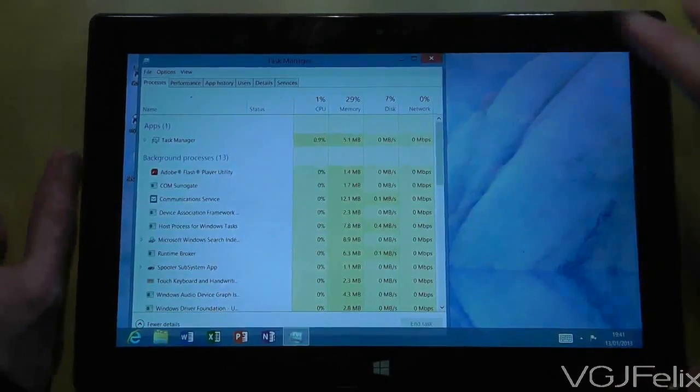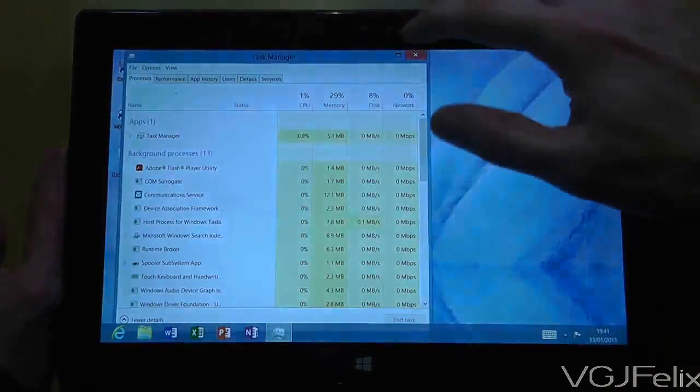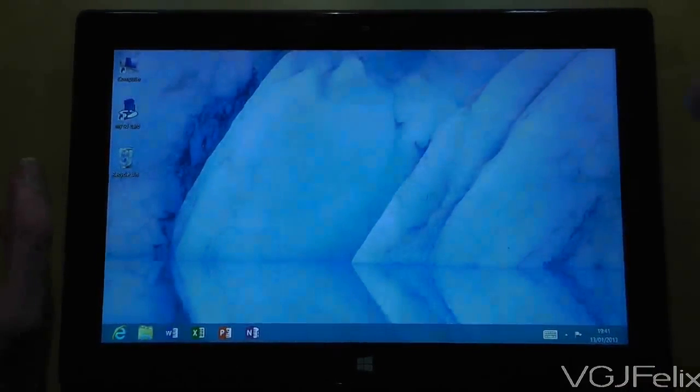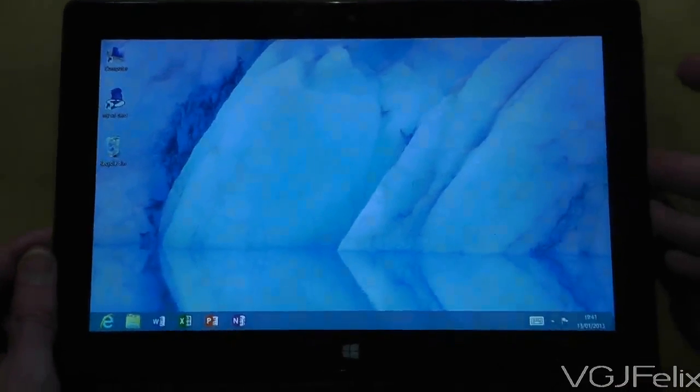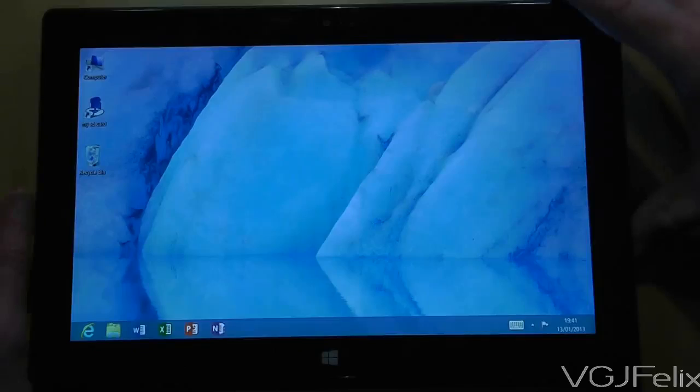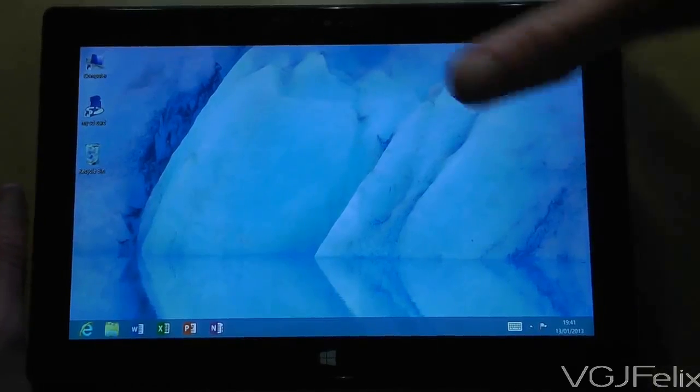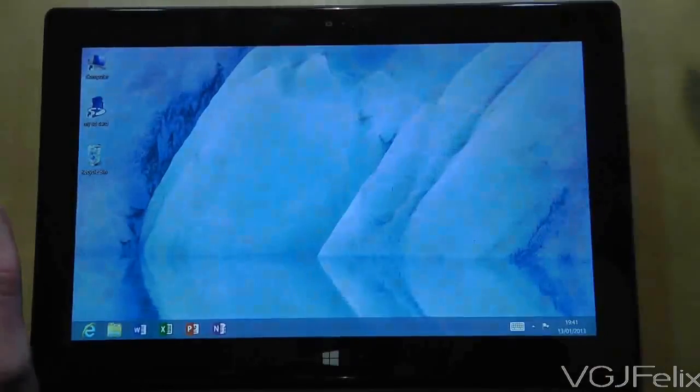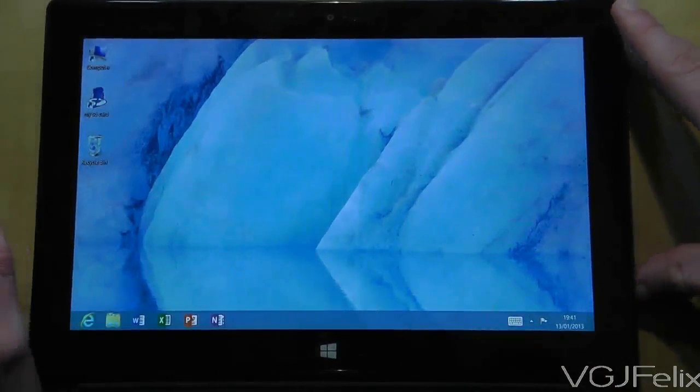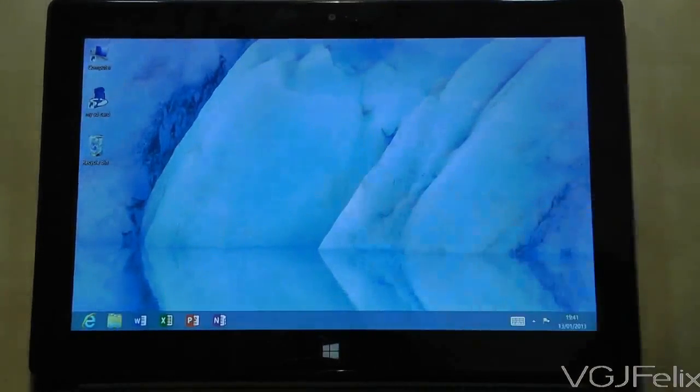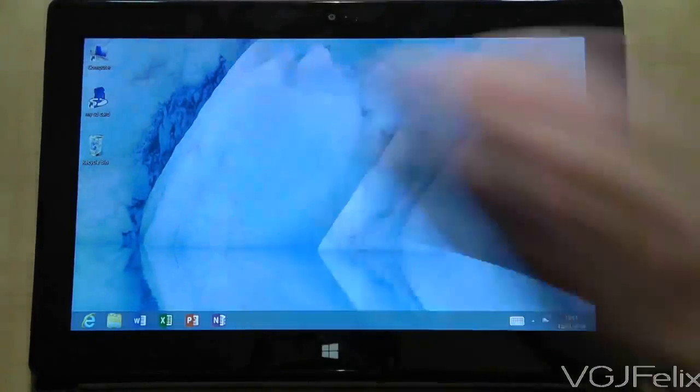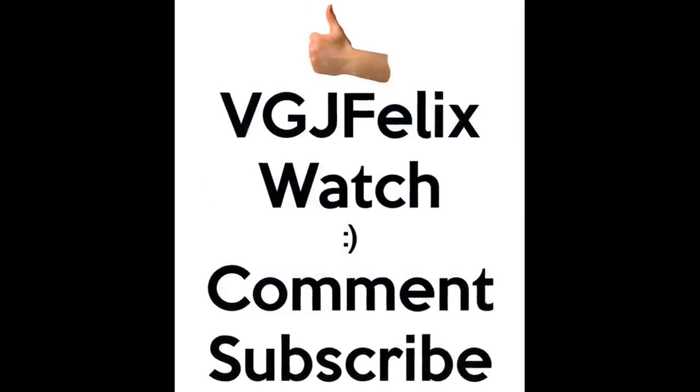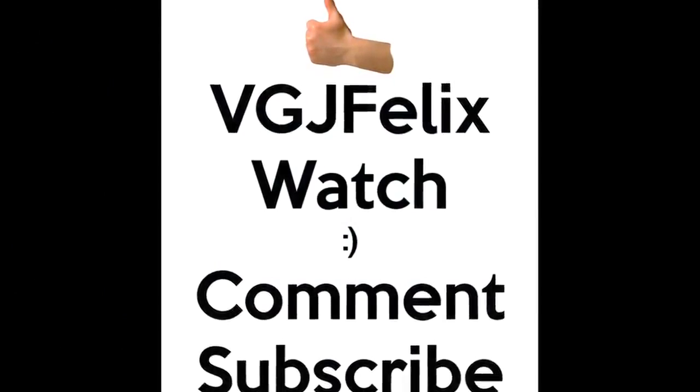So again, a positive aspect there. I hope you enjoyed this video and found it useful. I've certainly found it an enlightening experience to show just how powerful the hardware is behind the Surface RT, in that it was able to run lots of bits of software without any problems. Thanks for watching guys, and I'll see you again soon in another Surface RT video.